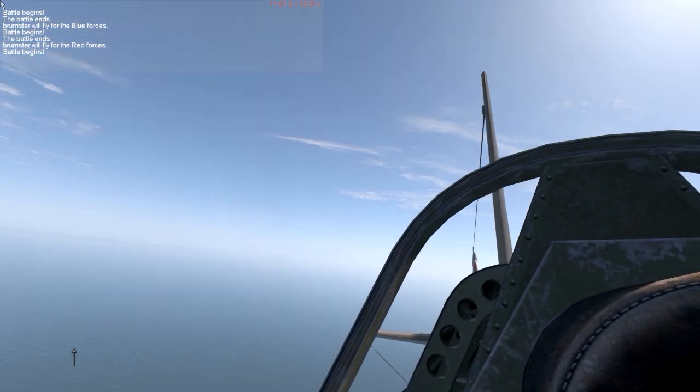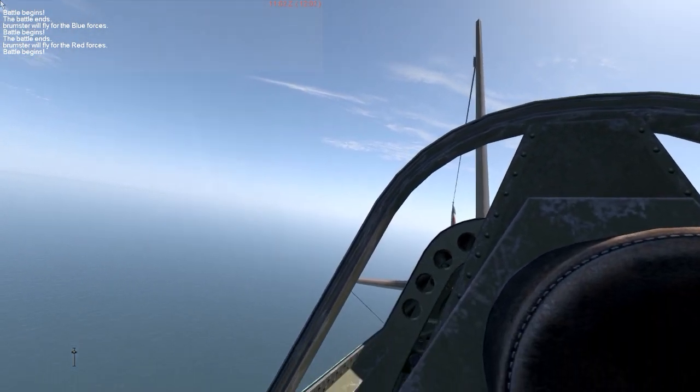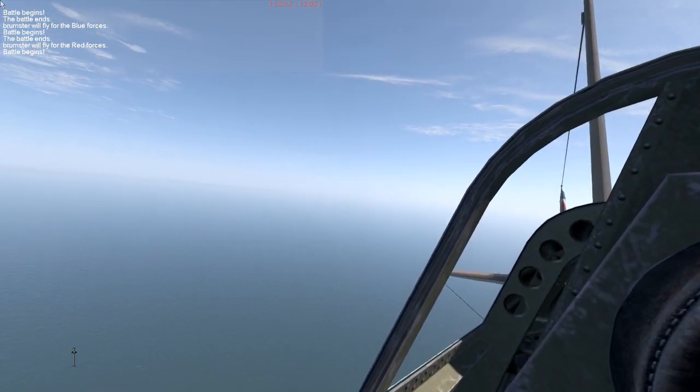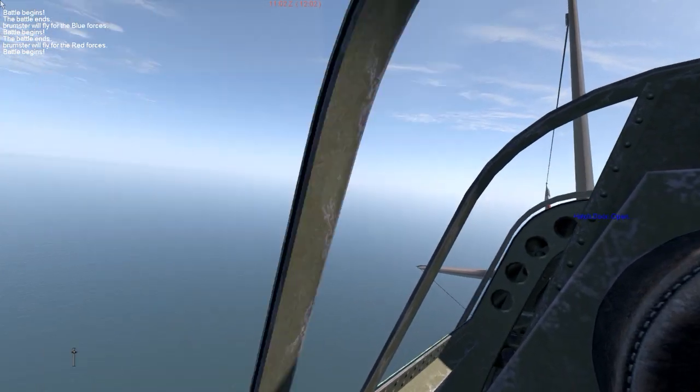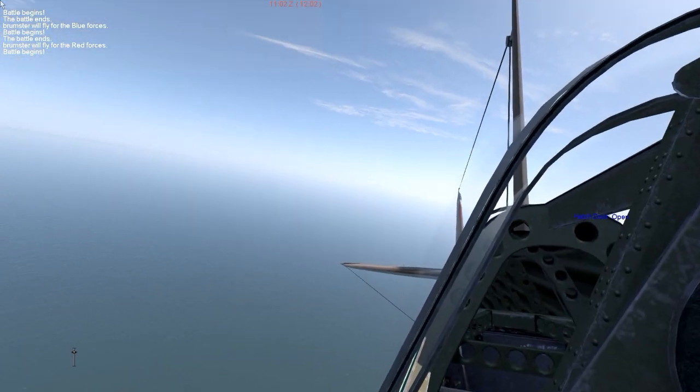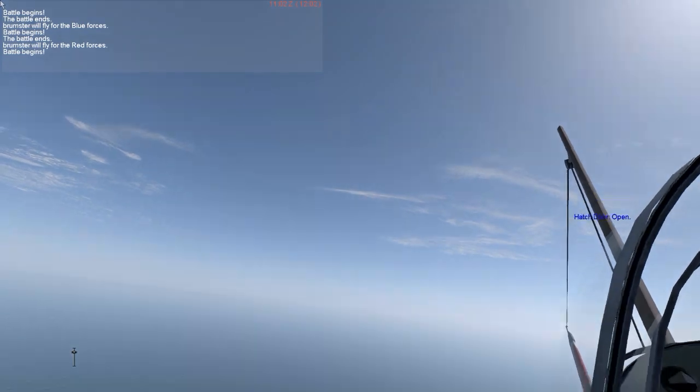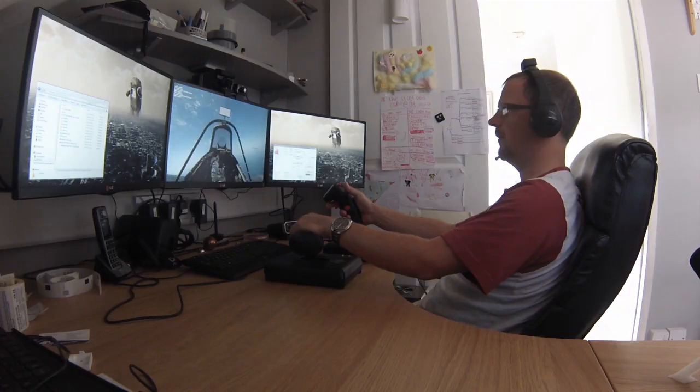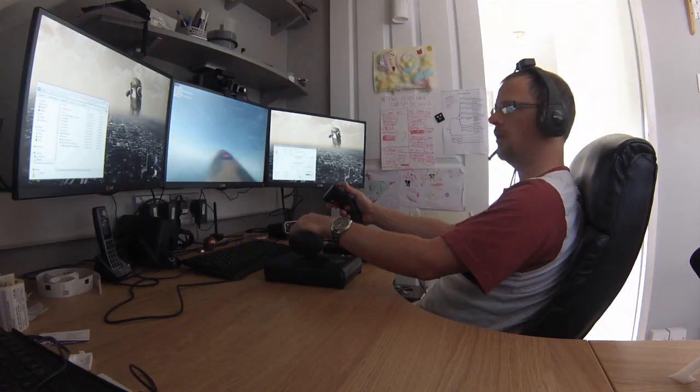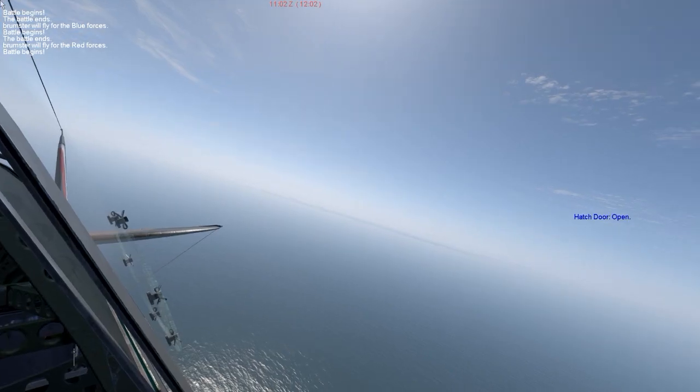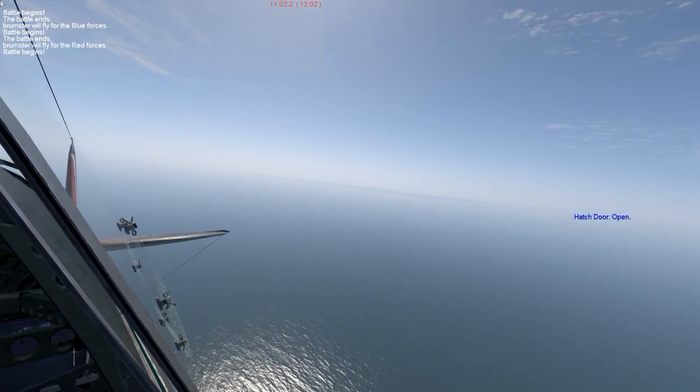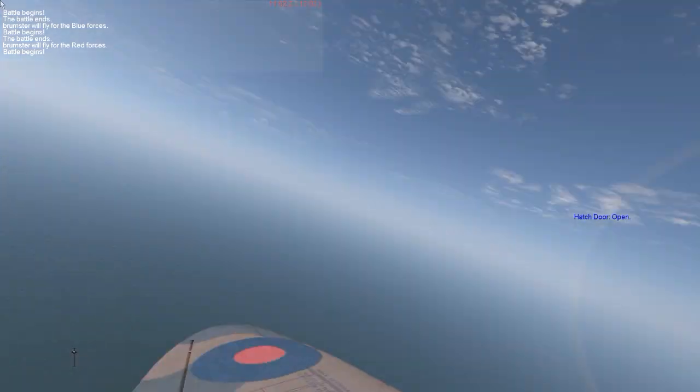And actually if I open the cockpit I can look out even more. Yeah, so I can look out, see right around the plane. Cold out there.